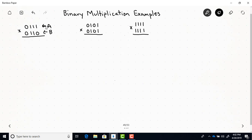We start with the least significant bit of B, and you can see here in this example that it's 0, so I'm just going to write down all 0s. Then the next bit is a 1, so we're going to add a shifted version of A shifted one place over to the left. Then we have the next bit of B equal to 1, so I'm going to add a shifted version of A shifted two places to the left. The most significant bit of B is 0, so I just add 0 to this total.